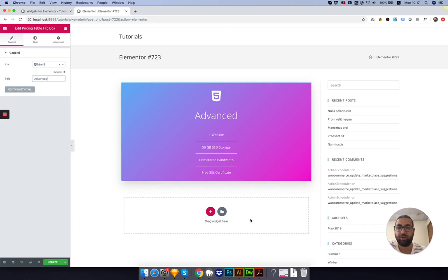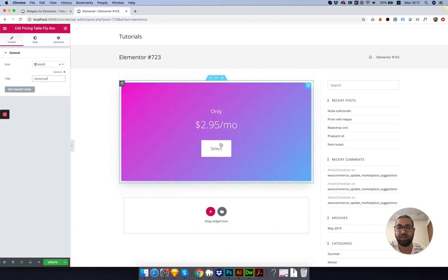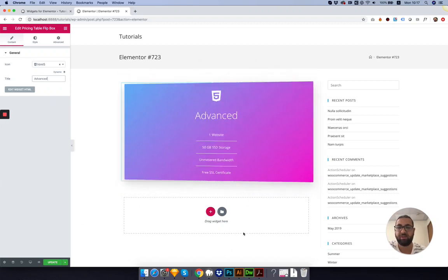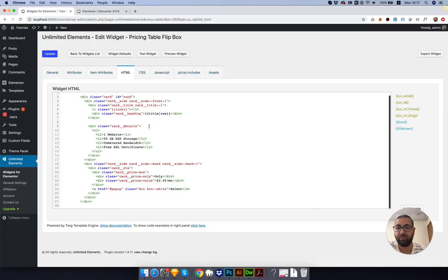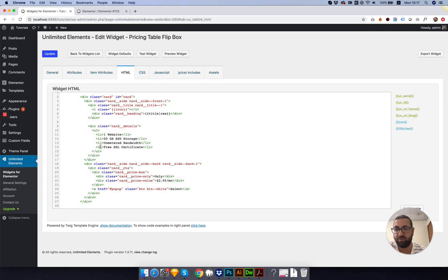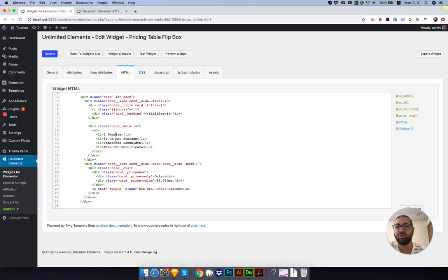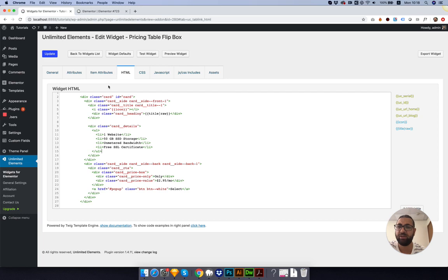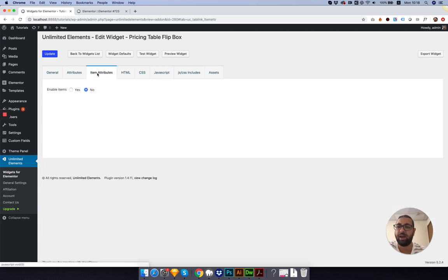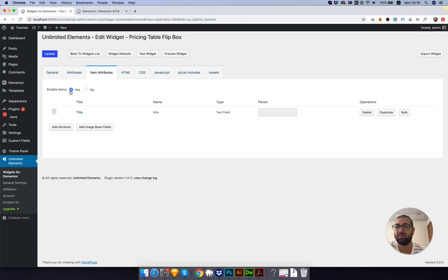Next thing we want to do is take care of this list. The list has a couple of items in it - currently it has four items. This can be a bit tricky since we don't want to make four static fields. We're going to make a widget that's dynamic and we don't know how many fields the user will input. We need to make this work with items in Unlimited Elements Widget Creator. Click Item Attributes. Enable Items.